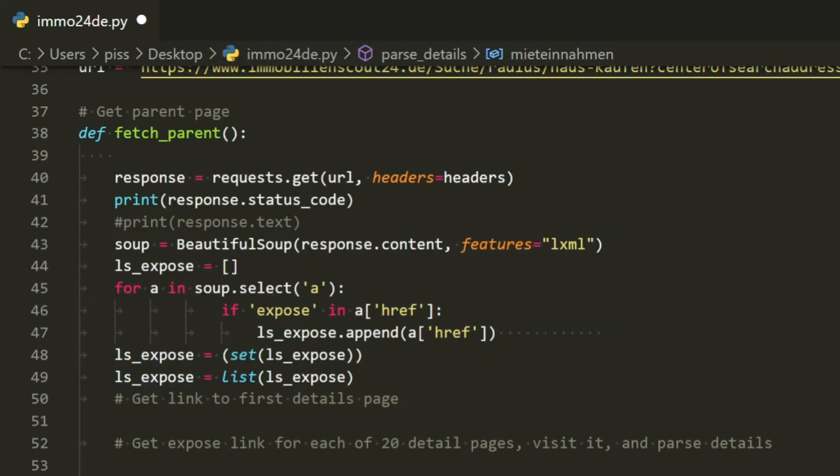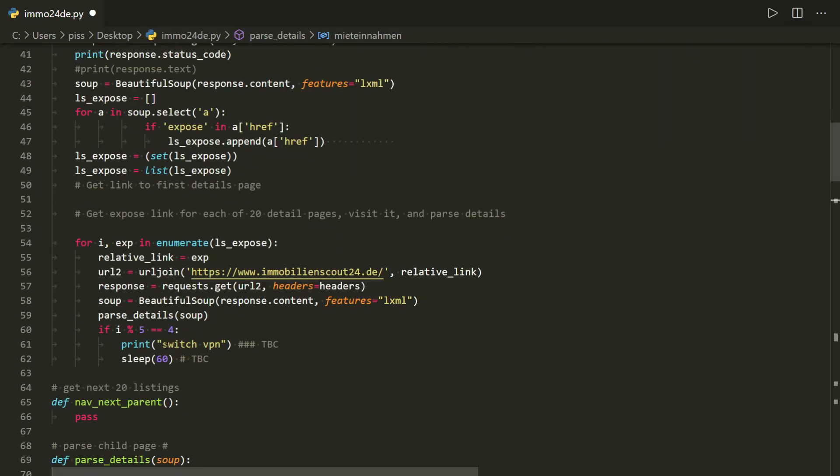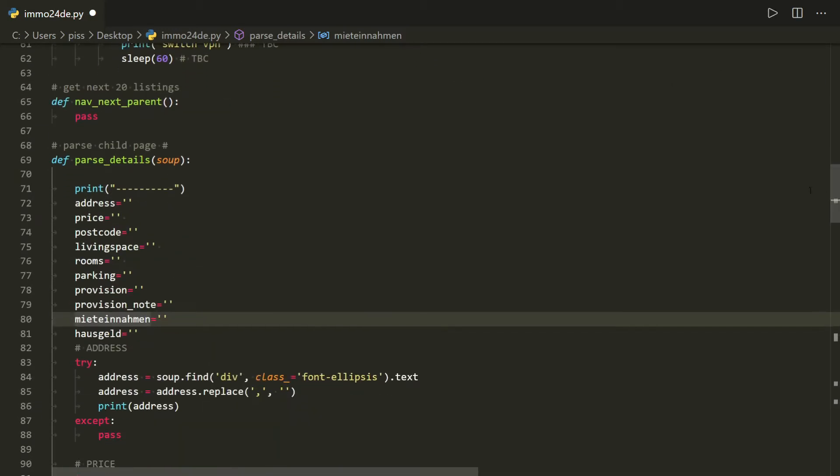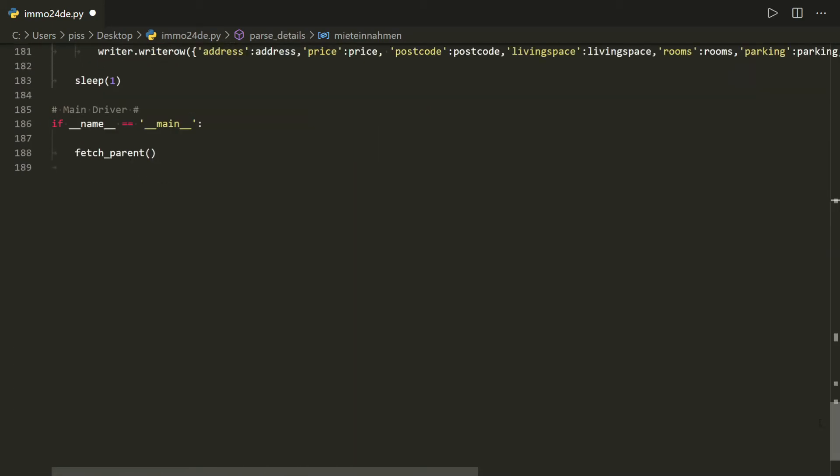So that I can iterate through it, and then I've enumerated it so that I can then say once mod 5 equals 4, so I've collected five results, then I need to switch the VPN. And why do I need to do that? Well all would become clear.